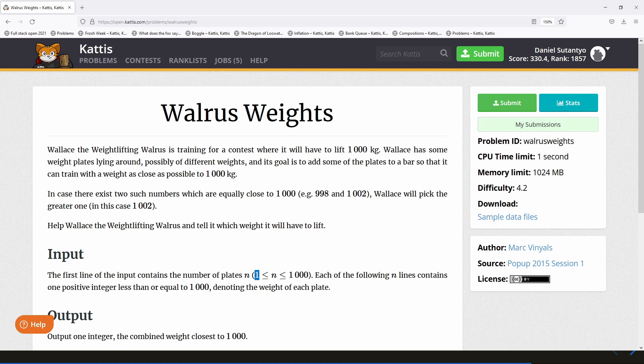In this problem, you are Wallace the walrus weightlifter, and Wallace is training for a contest where he has to lift 1000 kilograms. He wants to practice and ideally lift exactly 1000 kg, but the problem is he's not sure if he can get enough weight plates to reach exactly 1000. He has many weight plates of different weights which he is going to combine — maybe he can get 1000 in total, maybe not. If he can't get exactly 1000, he'll practice with whatever is closest.